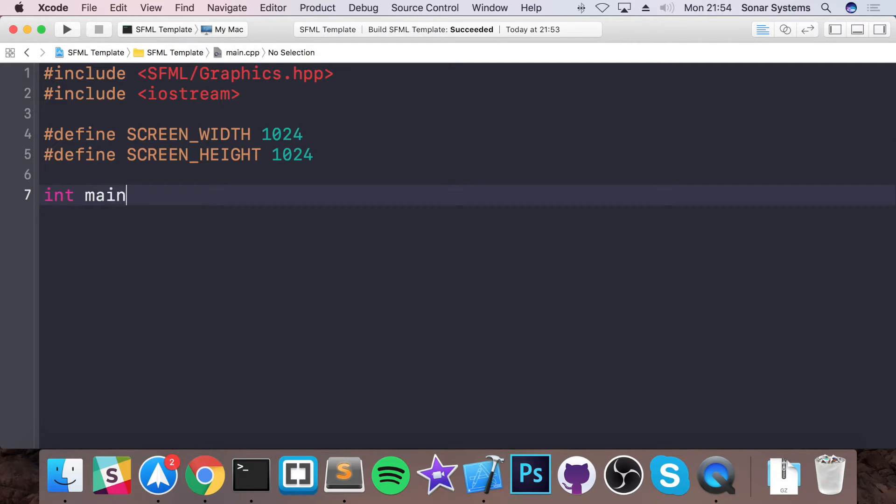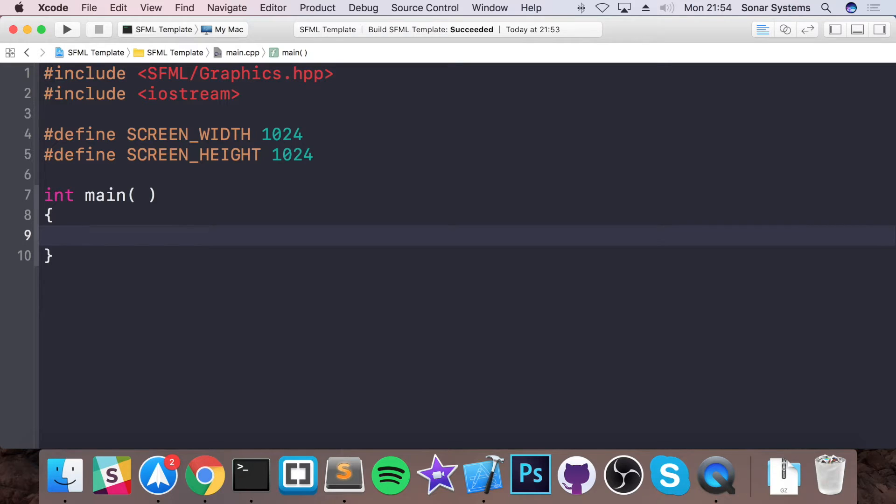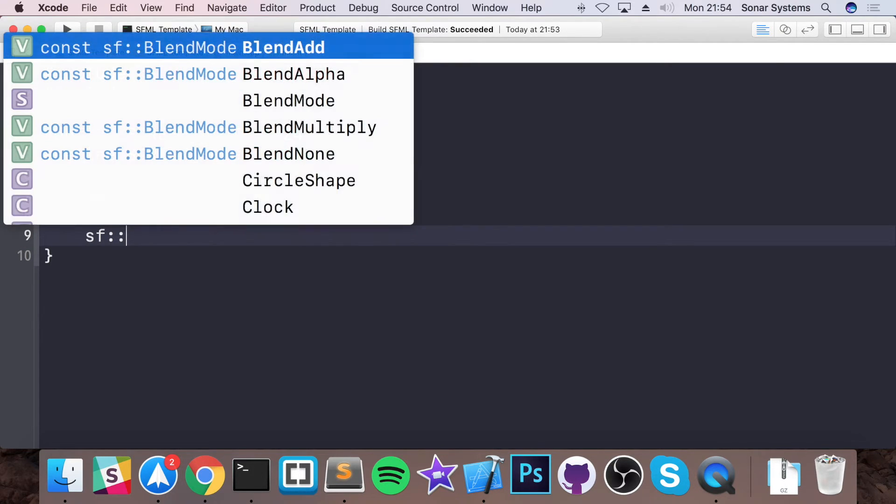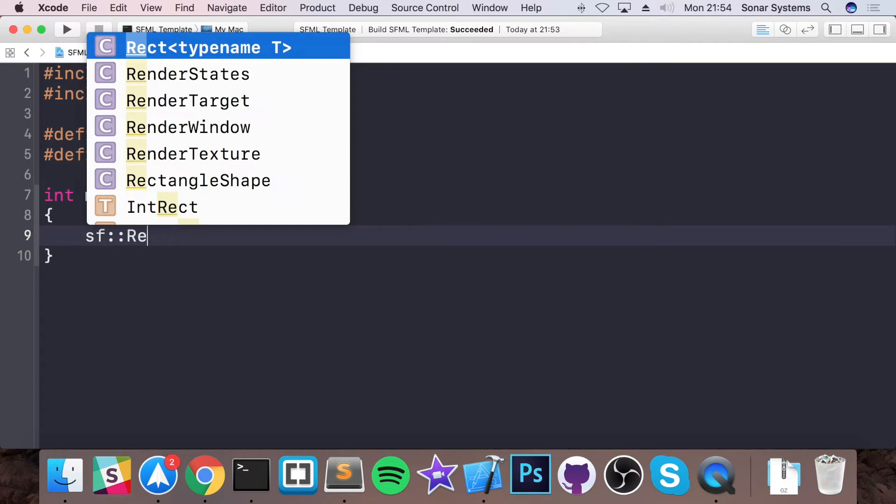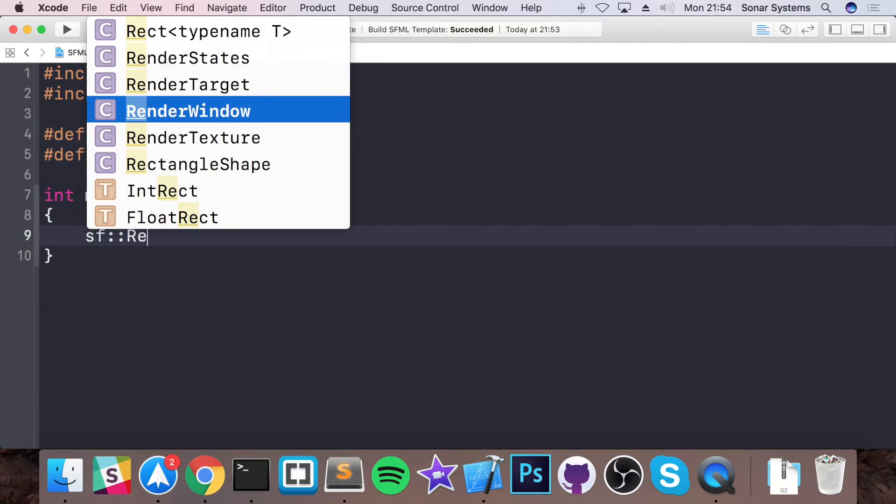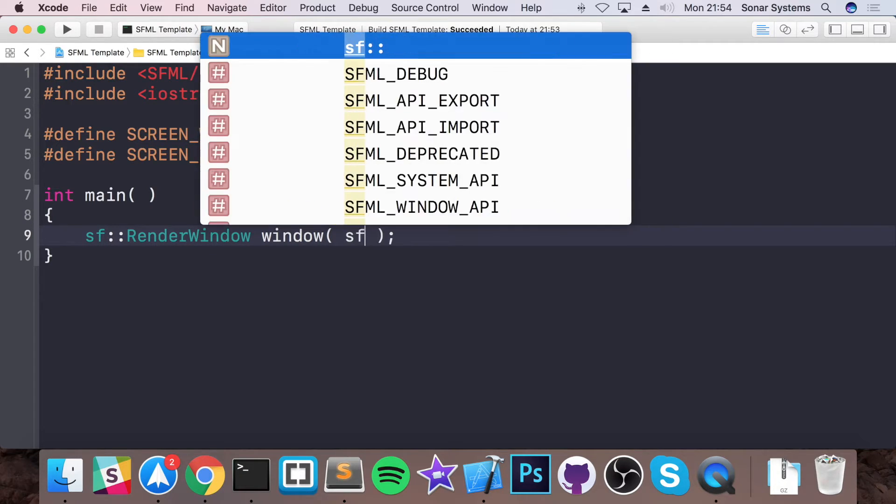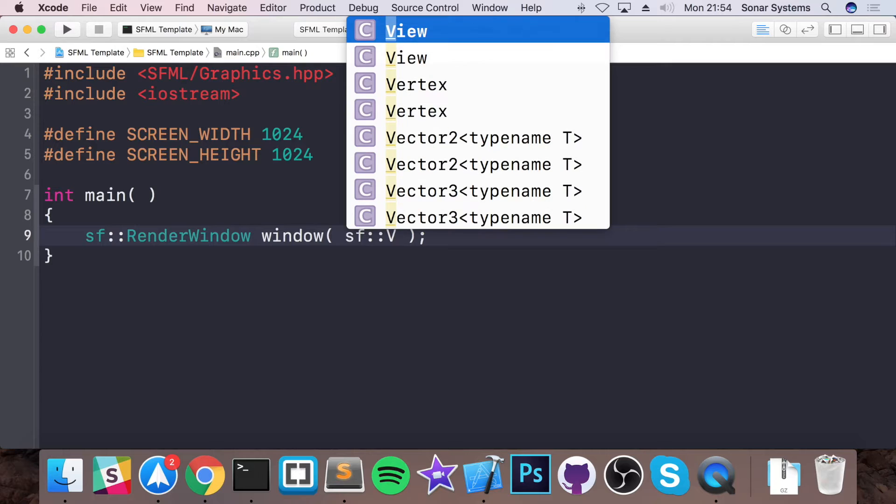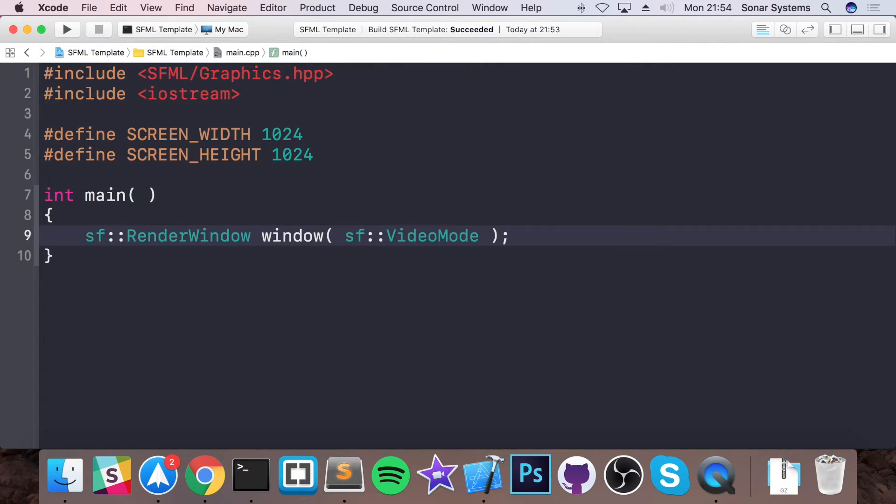Now int main, which is the entry point of our application. And now what we're going to do is create something called a render window, which is essentially the window that will be displayed and all the content will appear. So we do sf::RenderWindow. And we just do window like so. And just put sf::VideoMode, VideoMode. And this really takes in the size of our window.